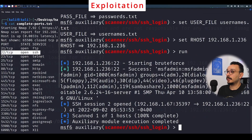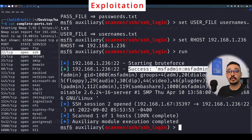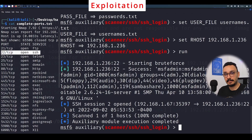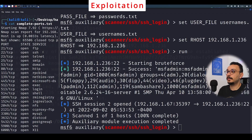The module will start brute forcing — opening multiple SSH sessions to try those username and password combinations. Once it succeeds, it will list the result under 'success' with the valid username and password. Now let's move on to the next level.